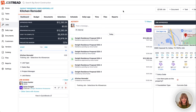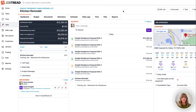JobTread's robust and flexible selections tool allows you to create selections in multiple ways. Today we're going to cover three different ways. The first is by adding selections to your initial proposal when you send it to the customer. The second will be sending a proposal to your customer first, getting that signed contract, and then sending the selection options later after the fact. The third type of selections option is to tie your selections to allowance items within your budget.